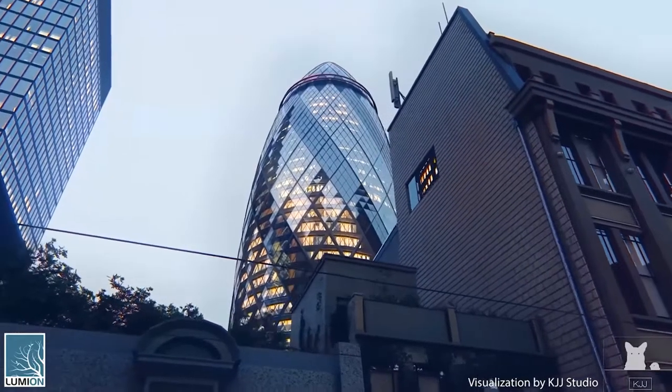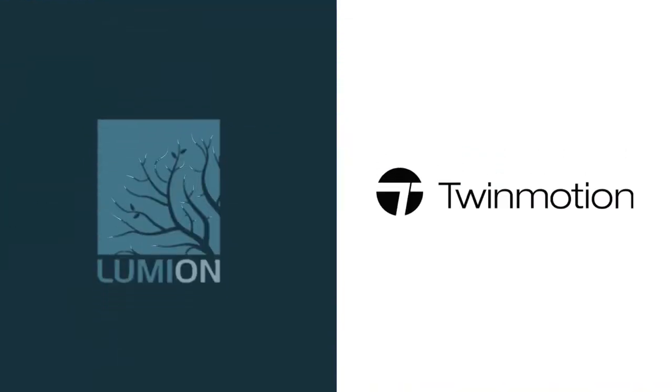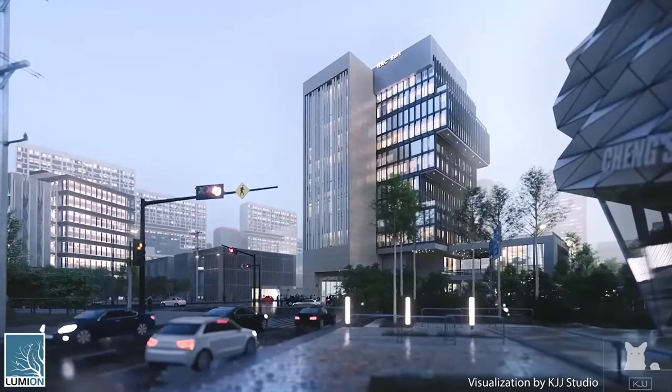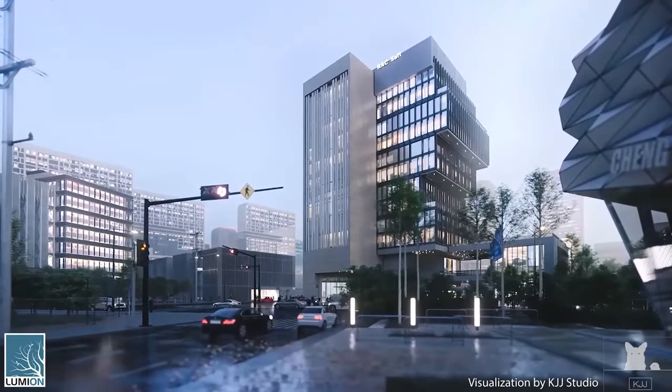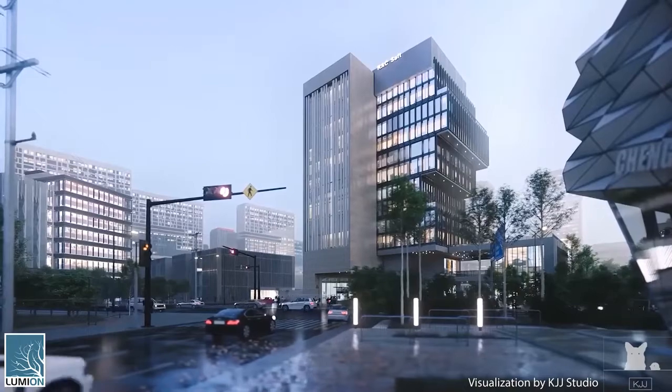Today we're going to talk about Lumion and Twinmotion, two of the most popular rendering software in the market today. They both have great tools and features that we're going to talk about and compare.